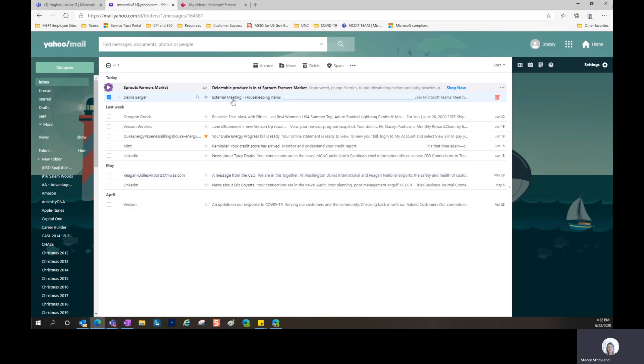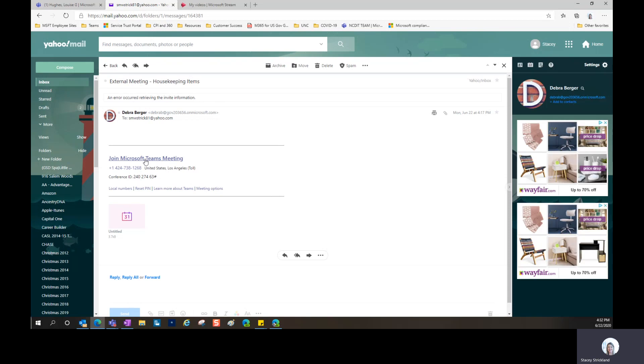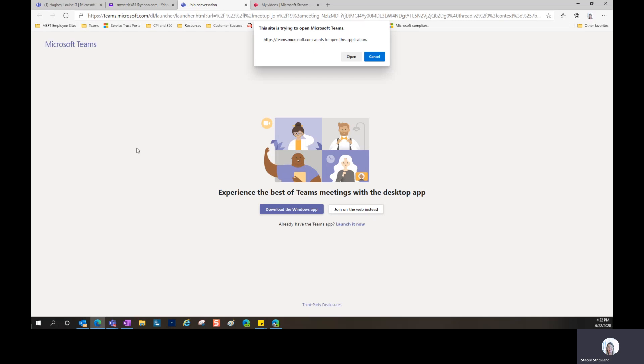As a user, I've received an email to join a Microsoft Teams meeting. It's as simple as clicking this hyperlink here, and it will open up a web browser automatically.